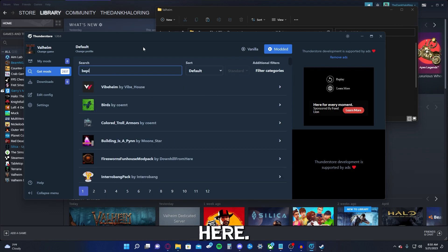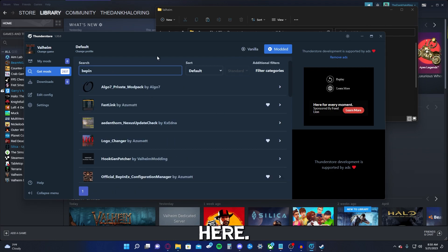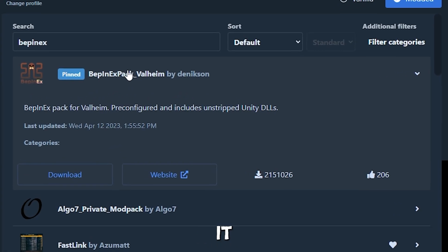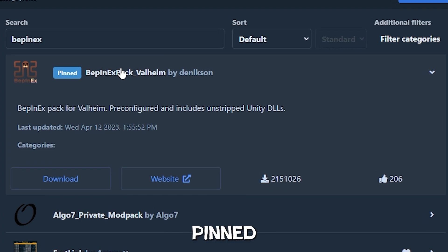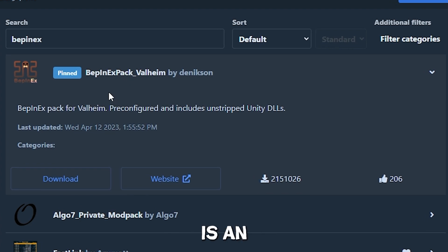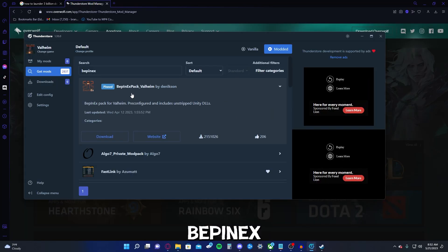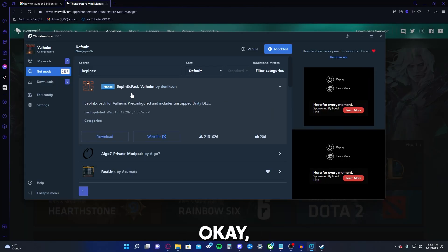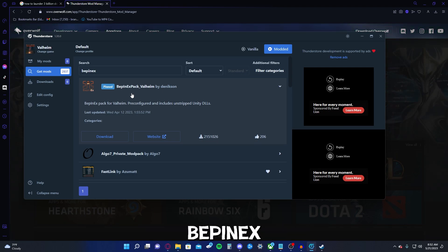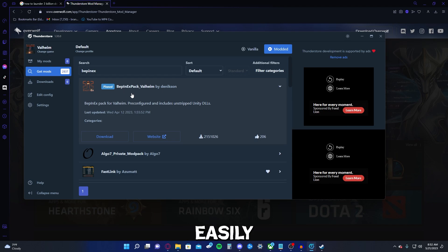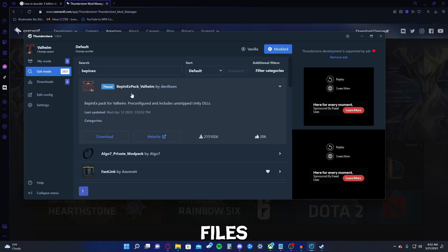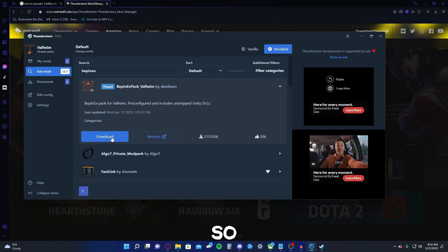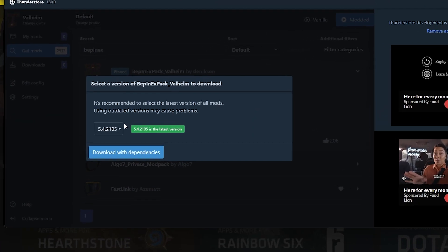Here's BeppinX right here. All right, so we've searched BeppinX. Also, it might already be pinned because, you know, this is an essential mod you're going to want for pretty much anything. BeppinX, which I'm not a coder, but from my understanding, BeppinX basically allows a lot of mods to easily access the game files and change them. I'm not sure, but most mods need BeppinX, so we're going to download it.